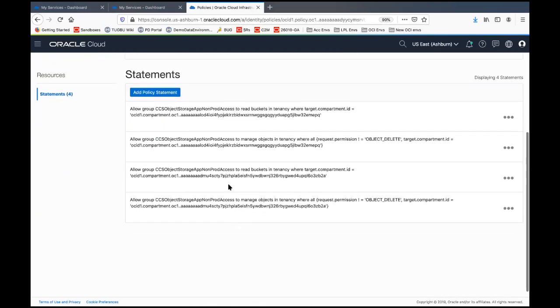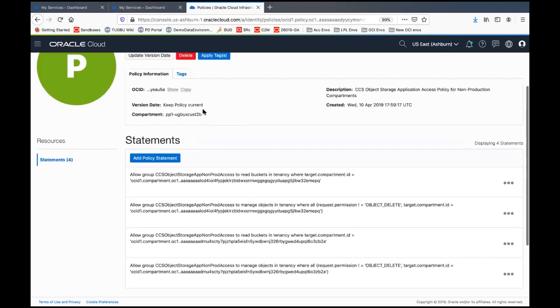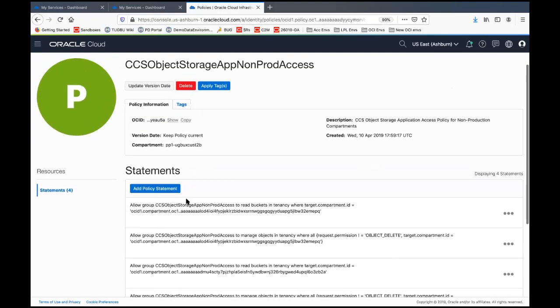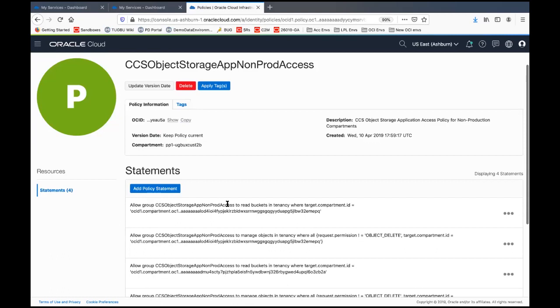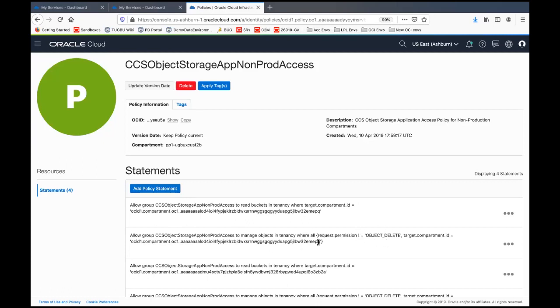The statements are basically human readable. They say that we allow the group of the same name, object storage application non prod access to be able to read buckets in the tenancy where the compartment is equal to, and notice it's got that EPQ on these two. So that's the shared compartment. So it says that any user in this group can read buckets in shared compartment and can also manage objects except for deletion. So the application can't delete anything. It can add things and read things, but not delete them, again, in the shared compartment.